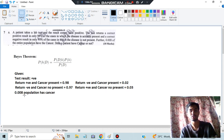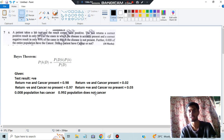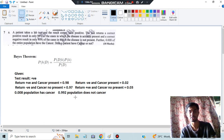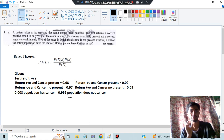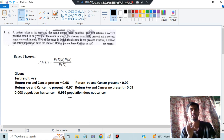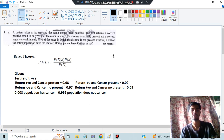Now for the population priors: 0.008 of the population has cancer, and 0.992 of the population does not have cancer. These values are obtained by subtracting from 1. Don't get confused by terms like false positive, false negative, and correct positive - all of these have been explained in depth; rewind and watch if needed.